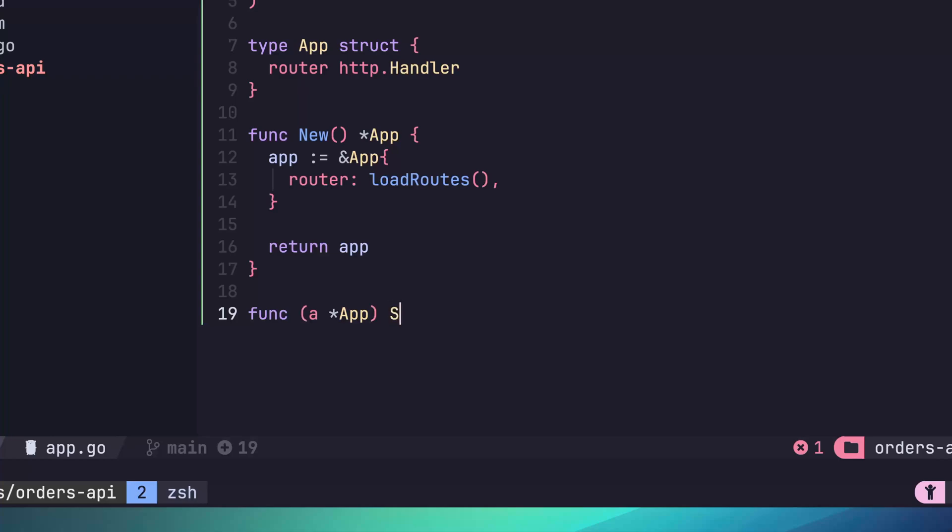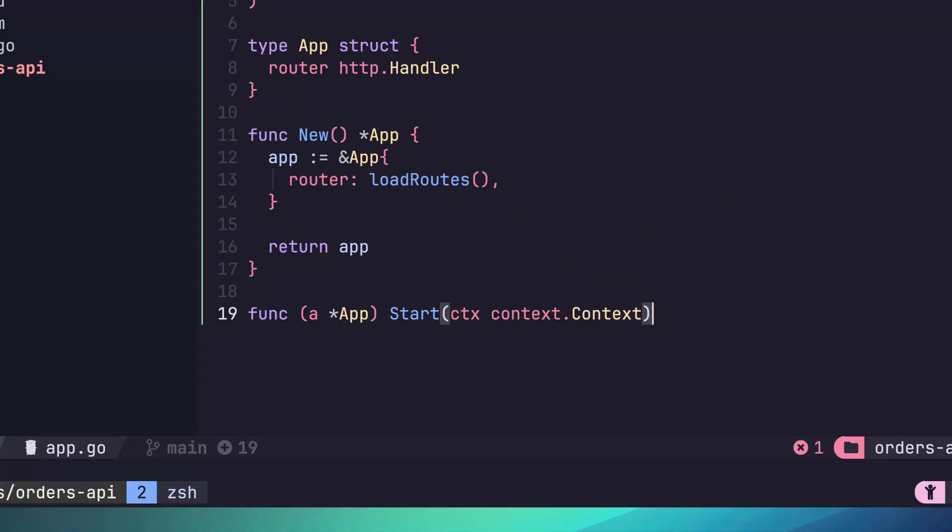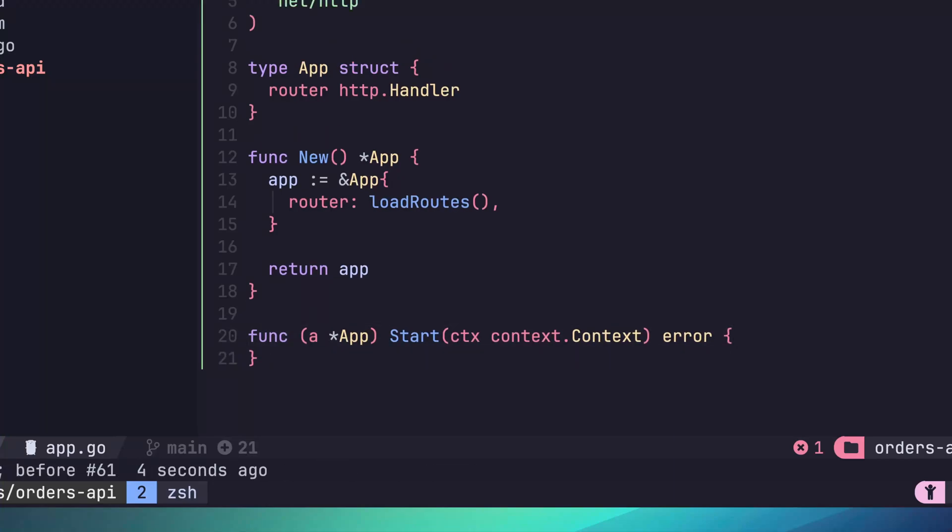We then add the name of the function, in this case, start, and any parameters. We're going to specify a single parameter of context.context. Don't worry too much about what this is now, we'll look at this in more detail shortly. Finally, let's set the return type of this function to return an error.